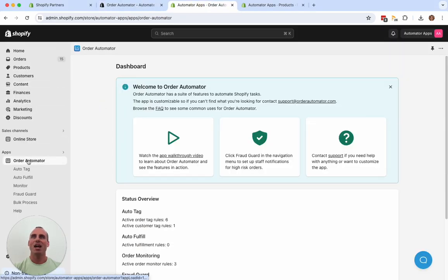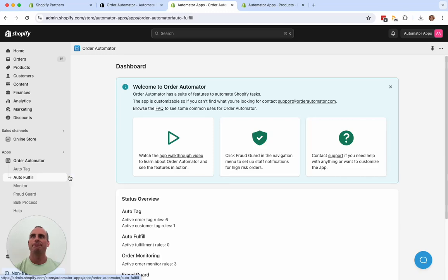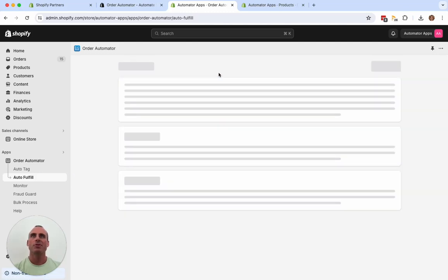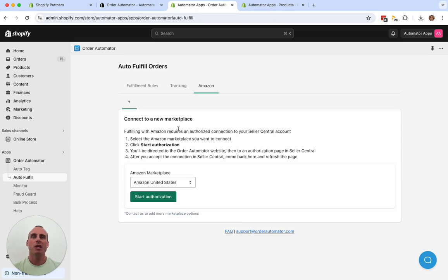And on the App Home page here, Order Automator dashboard, we'll go to the Amazon page to configure our features. So first, we'll connect to a new marketplace.